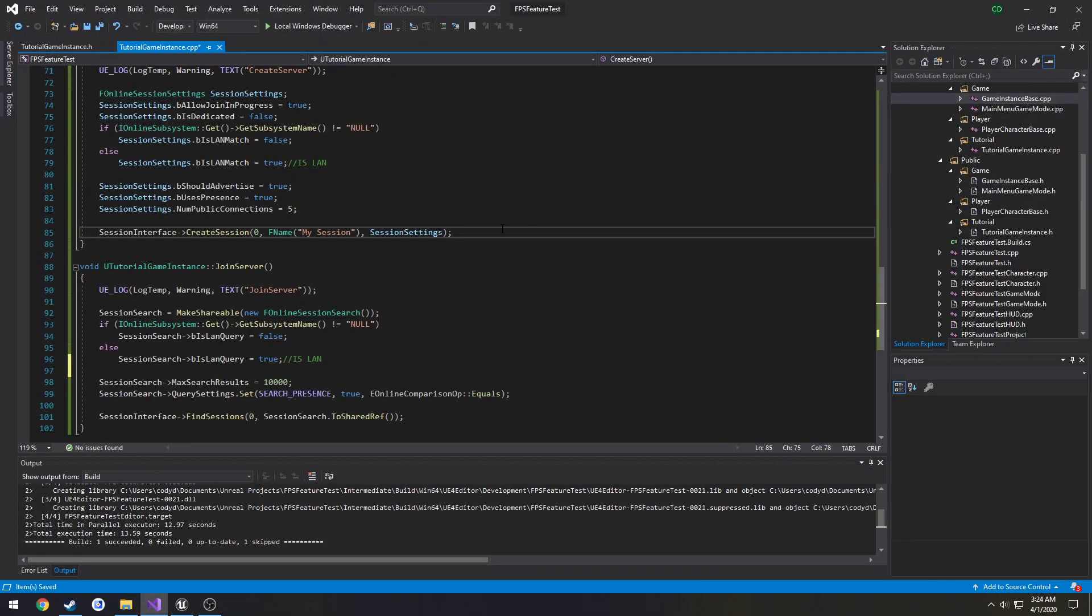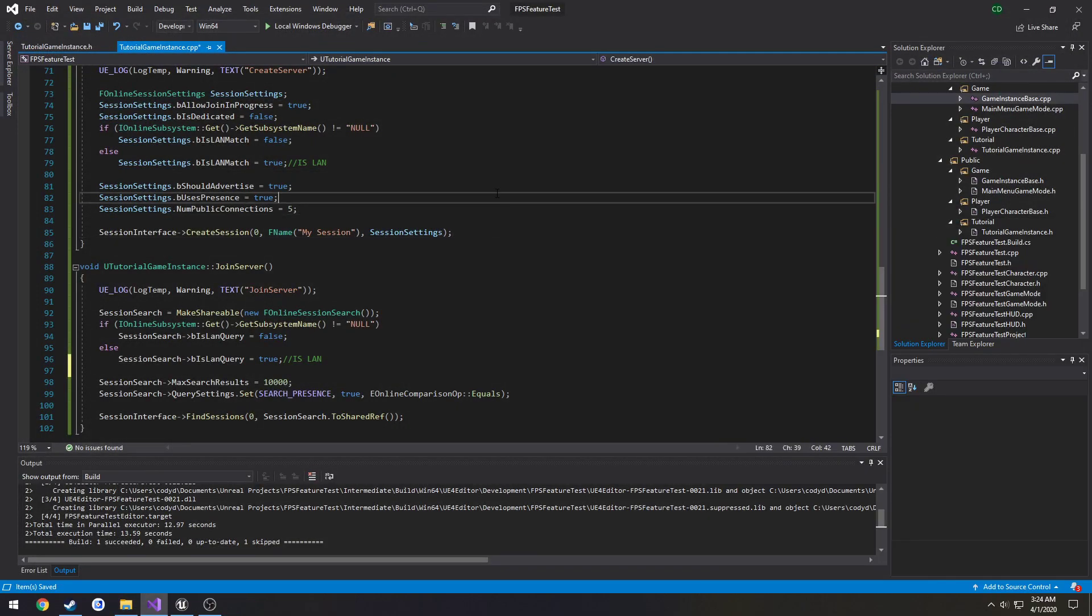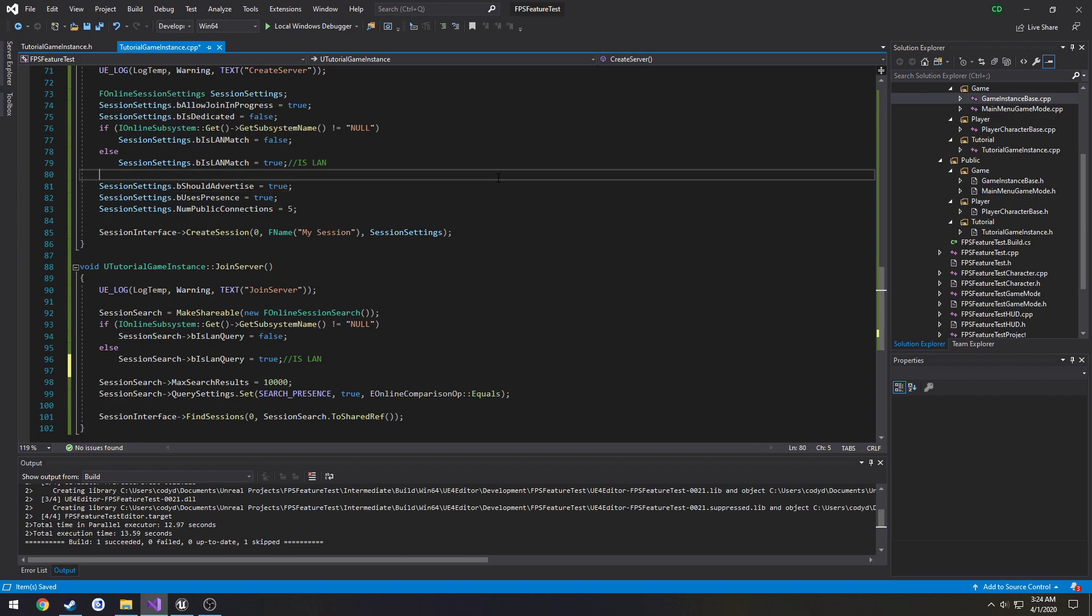So that is all that needs to be done. You now have a server and client that can connect to each other via Steam.